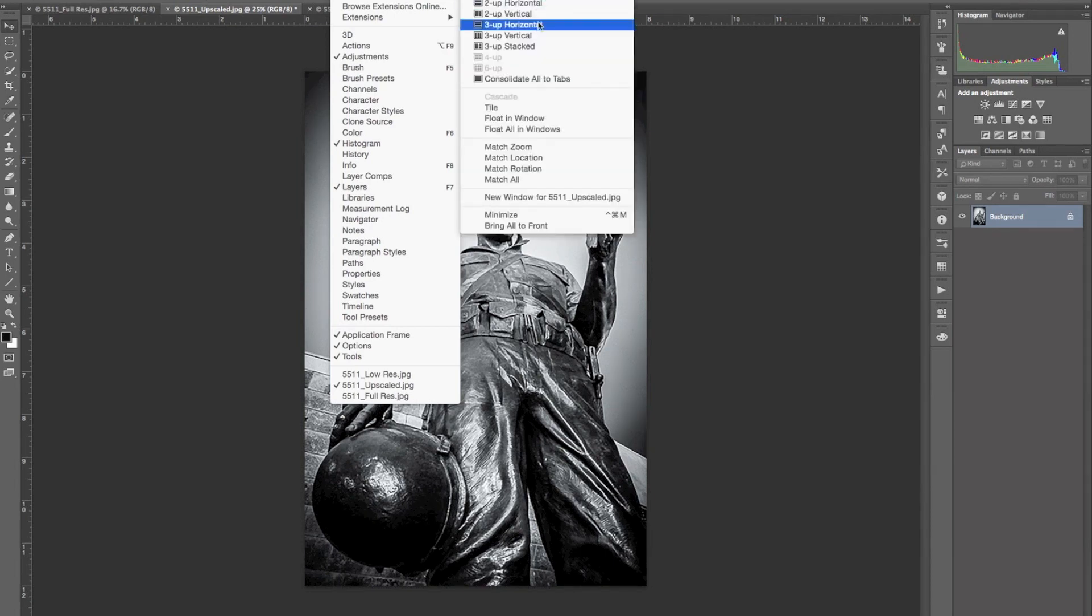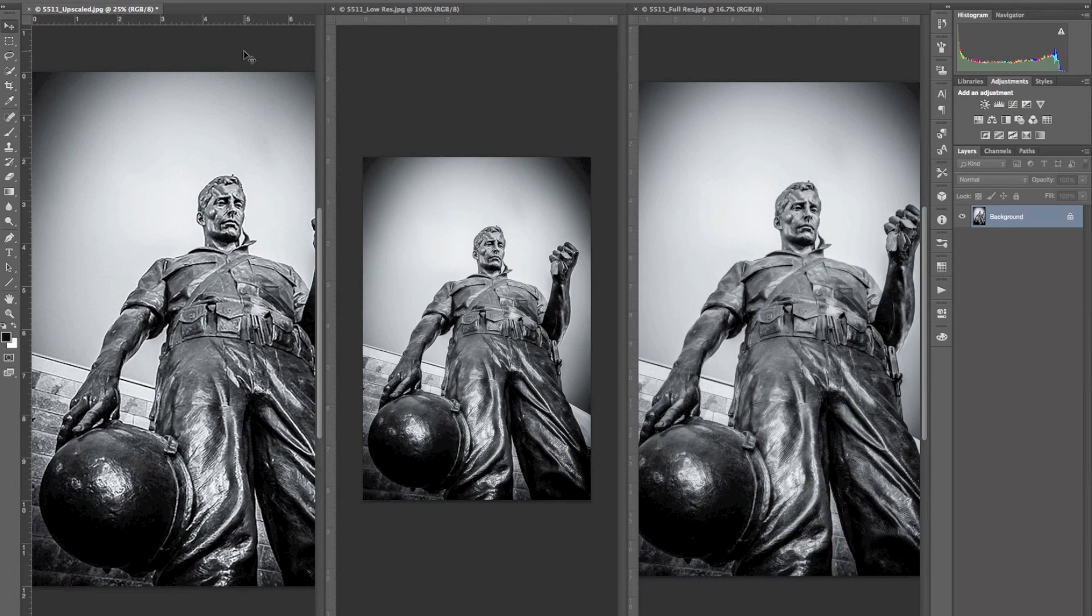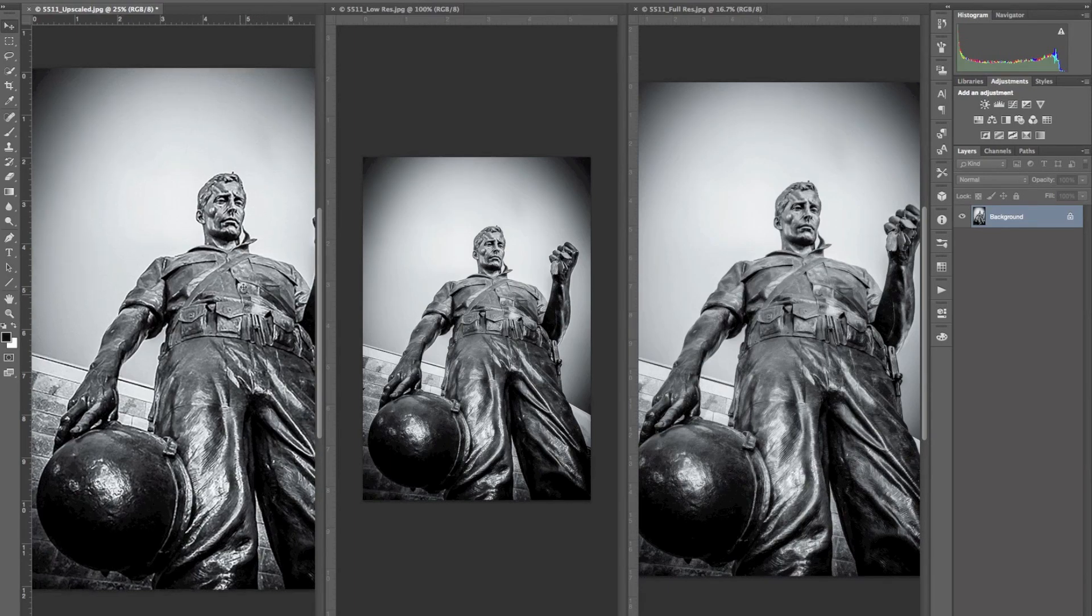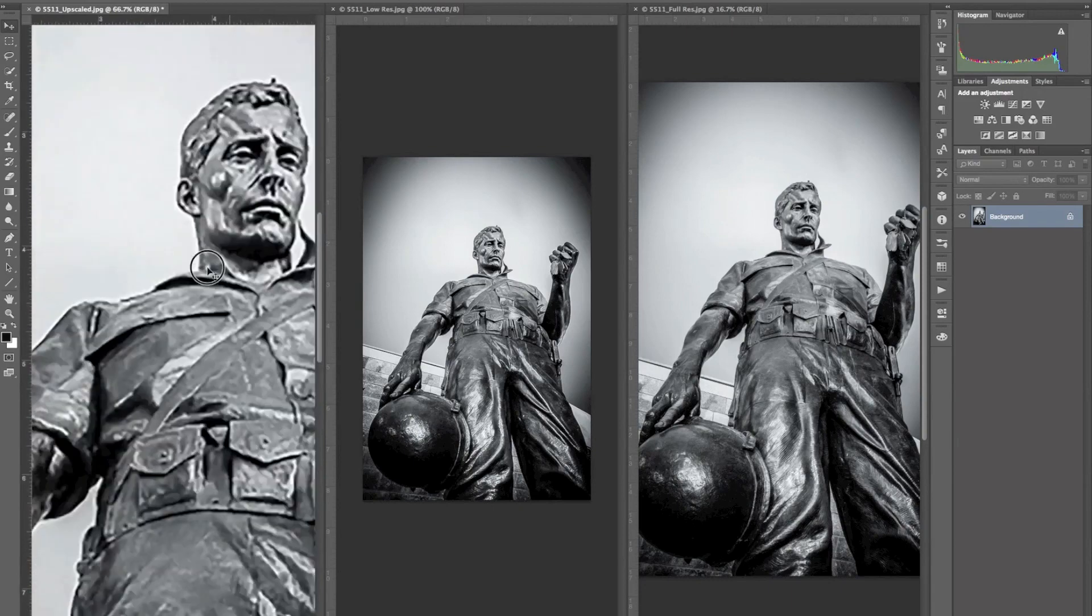I'm going to go to Arrange, 3 up vertical. So the first one here is our upscaled JPEG. I'm just going to zoom in on the head area a little bit.